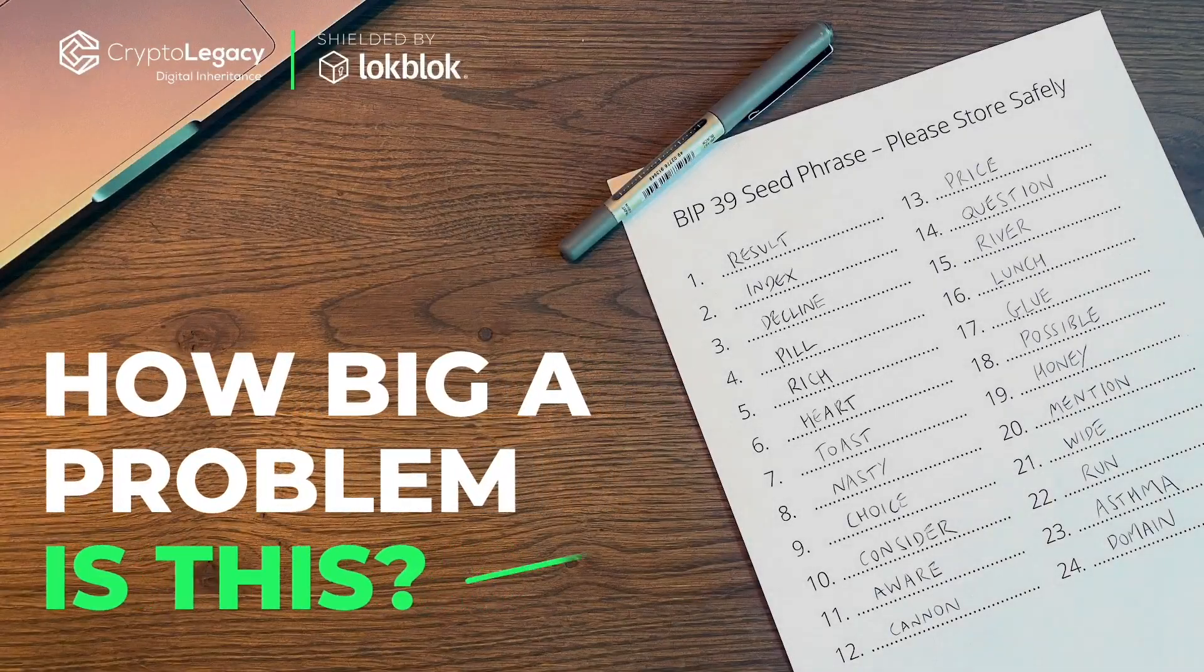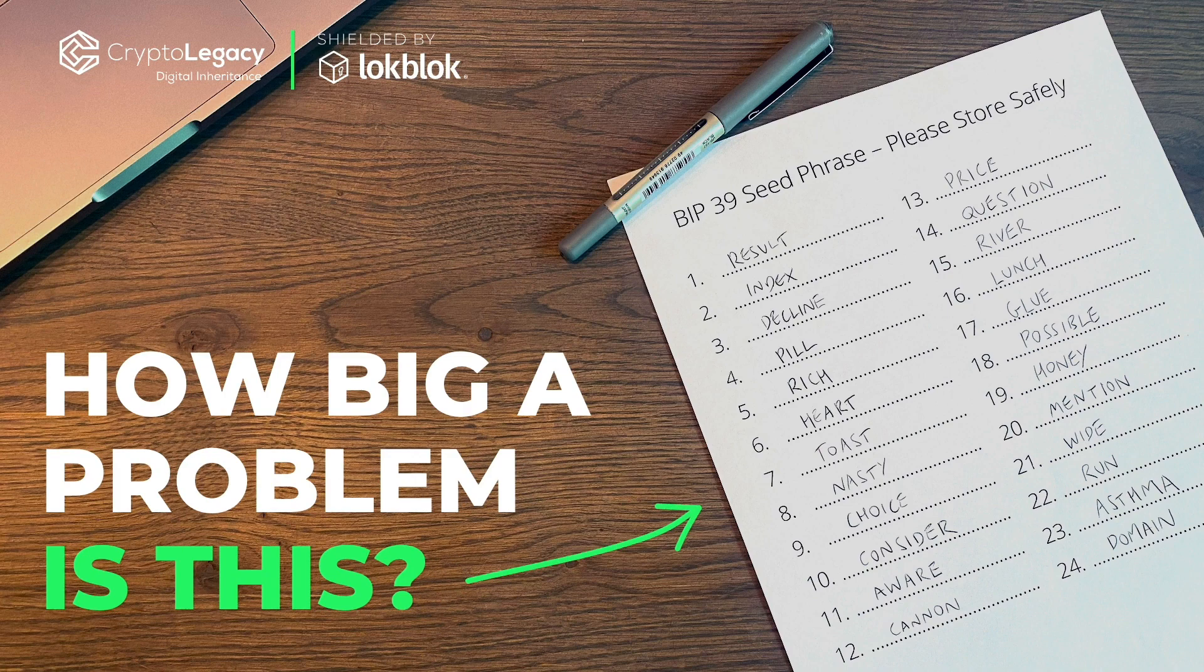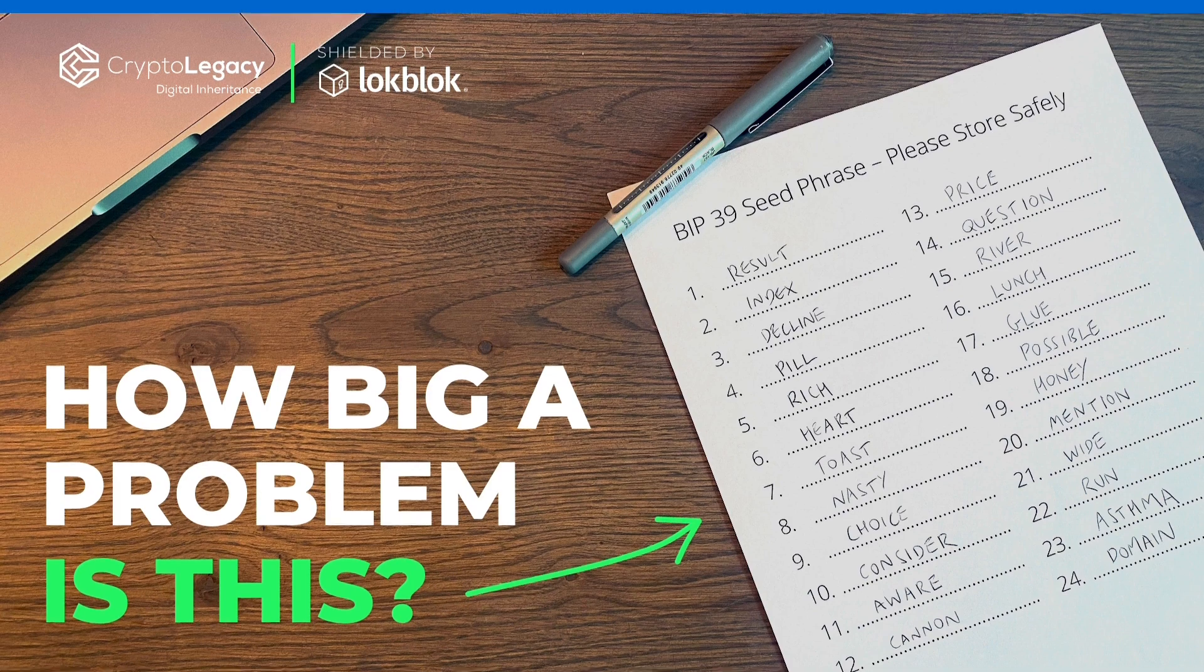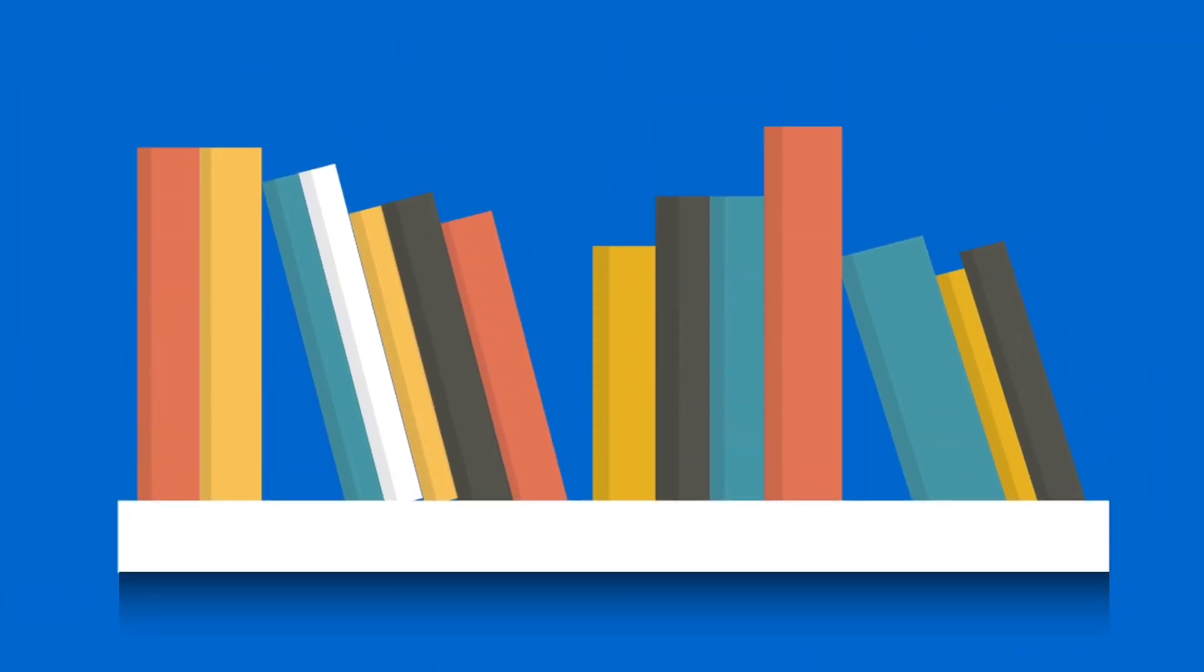How big a problem is this for your customers? Billions of dollars worth of assets, secured on bits of paper, stuffed into safe places. It's crazy.